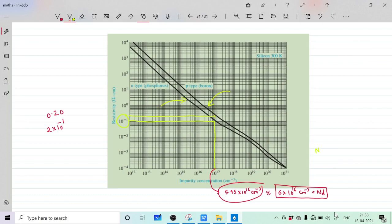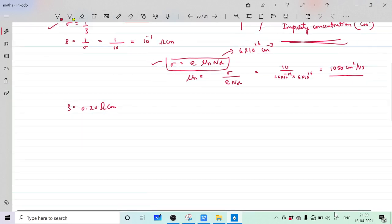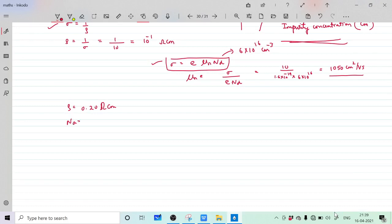For the P-type line at resistivity 2 into 10 raise to minus 1, the answer comes to approximately 9.8 into 10 raise to 16, which is very near to 10 raise to 17. So N_A is approximately 10 raise to 17 per centimeter cube — that is our acceptor impurity concentration.